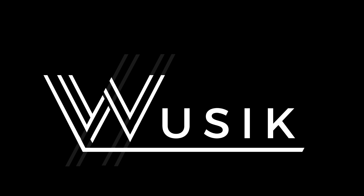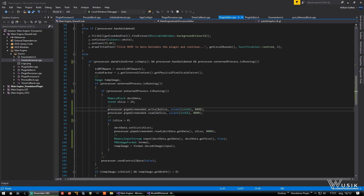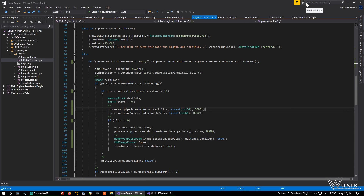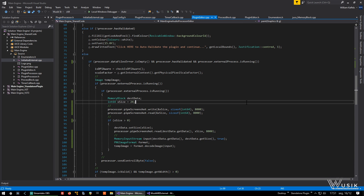Okay guys, continuing from the previous video. This is video number 11, and I'm continuing to write the new code for the screenshot thread.